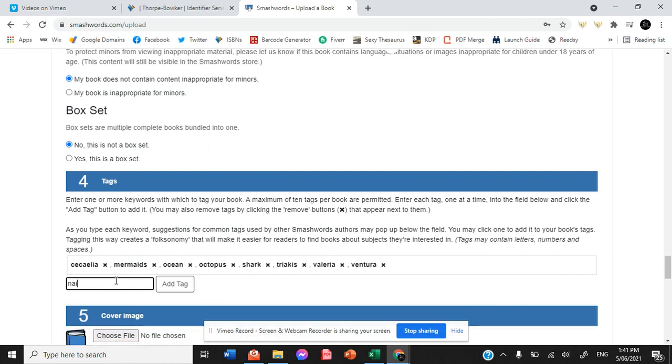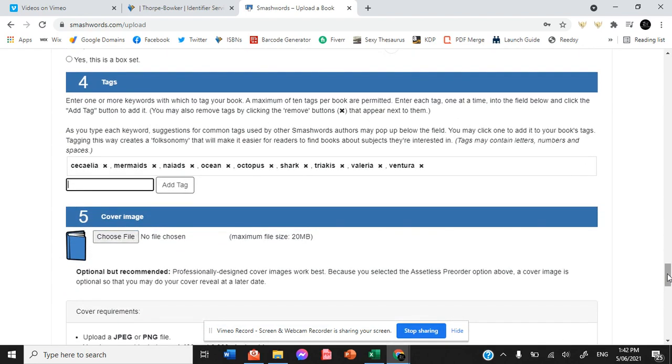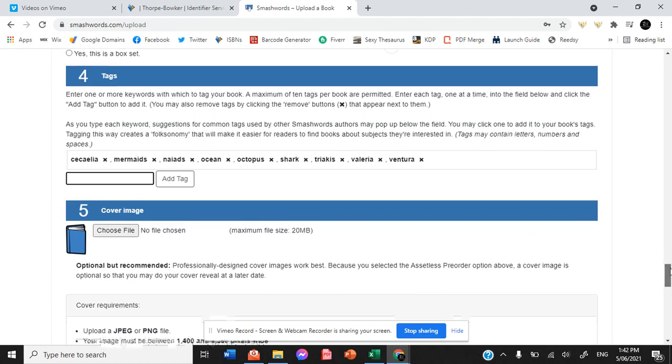We have naiads. So all of the different things that are associated with your book that's going to pop up as search keywords, all of those things need to be included.